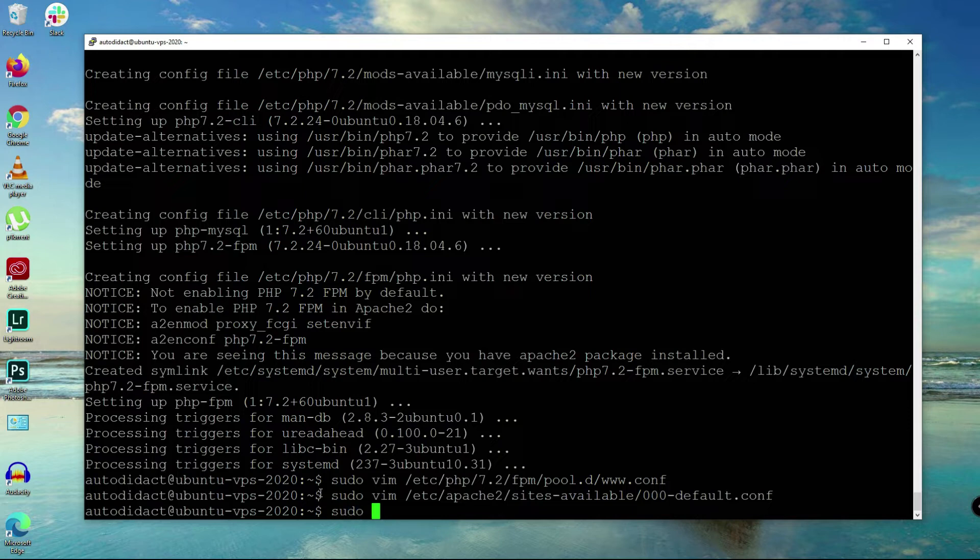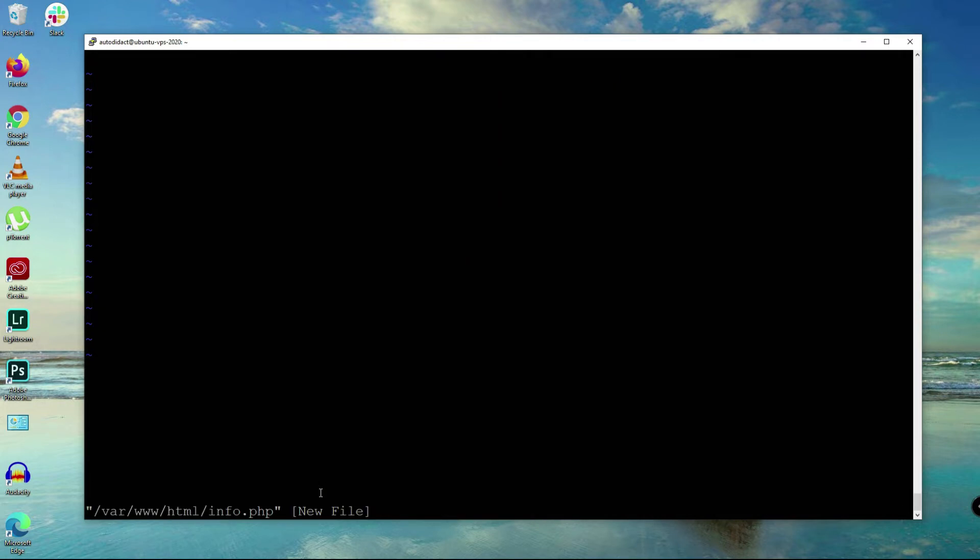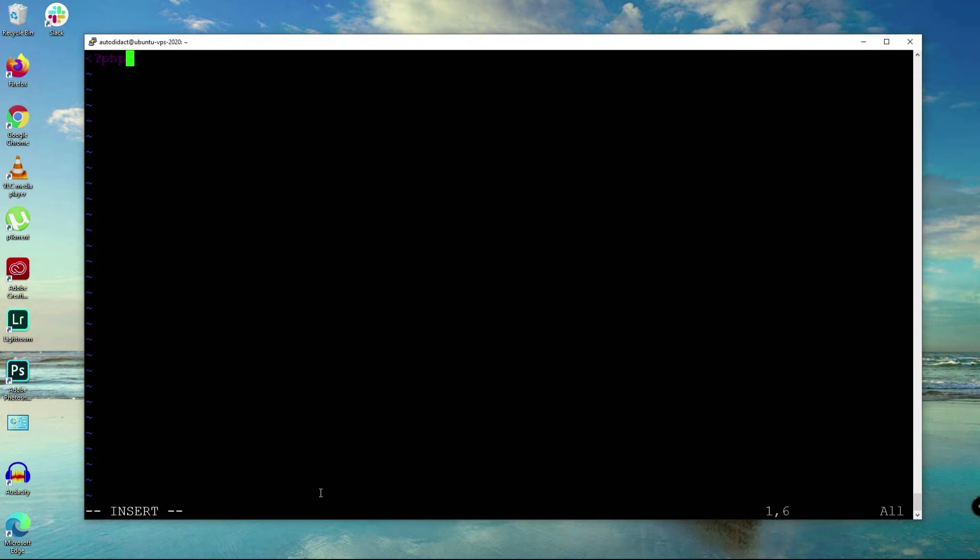Now we can sudo vi /var/www/html and create info.php. We're going to try if PHP is working already. Say echo phpinfo there.